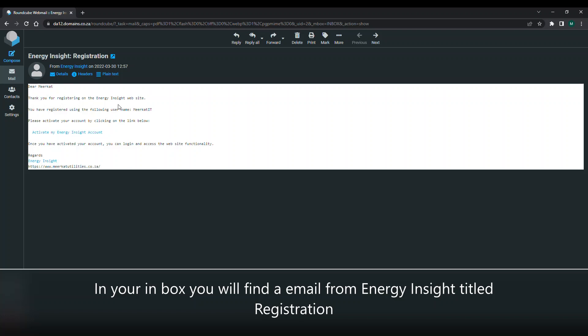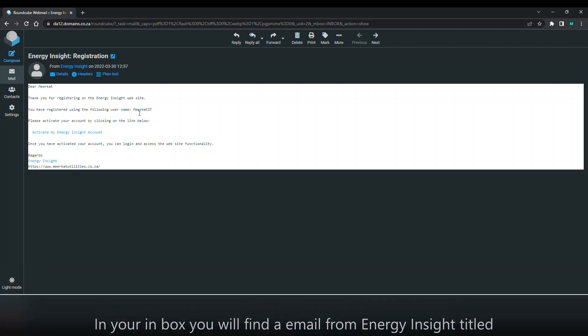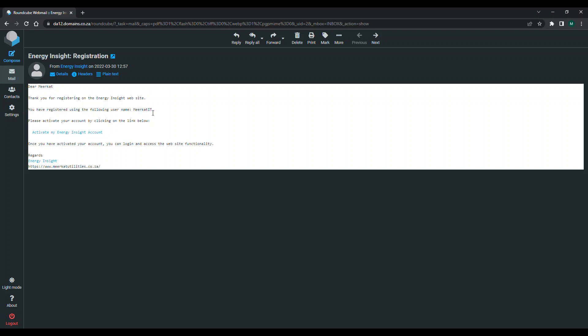Thank you for registering with Energy Insight website. You have registered using the following name, so it will give you your username. Please activate your account by clicking the link below.